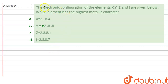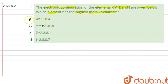The question says that the electronic configurations of elements X, Y, Z, and J are given. Which element has the highest metallic character? Option A: X = 2,8,4. Option B: Y = 2,8,8. Option C: Z = 2,8,8,1. Option D: J = 2,8,8,7.